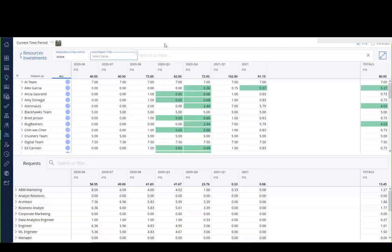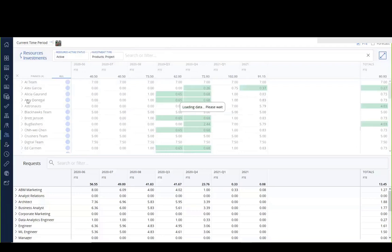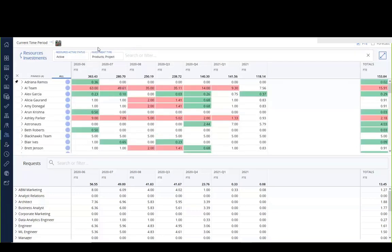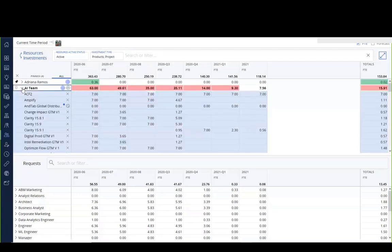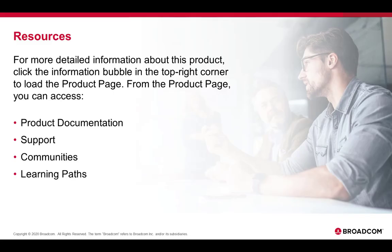And so now I'm looking at not only a product, but also projects that the AI team is working on. So again, this concludes the demonstration of the support for the custom investment types in the staffing workspace.